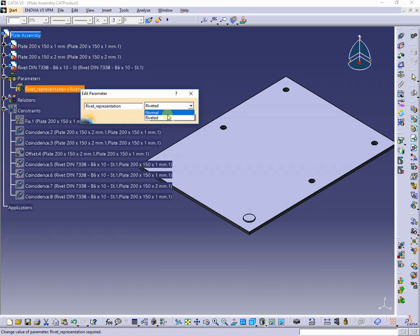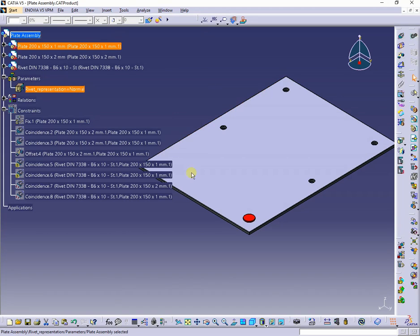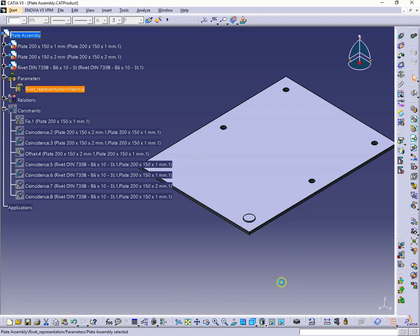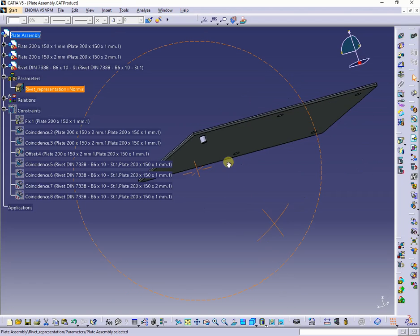At changing the rivet representation, two constraints will be active, and the other ones deactivated.